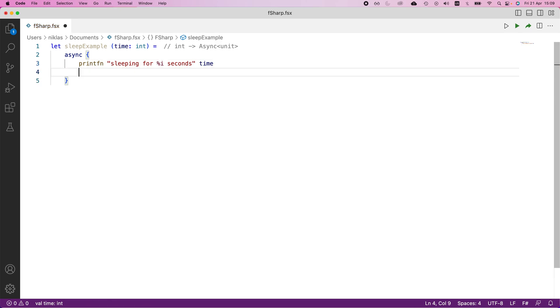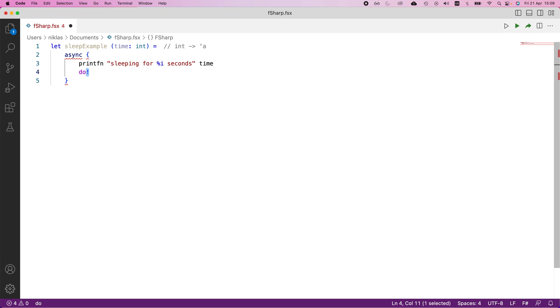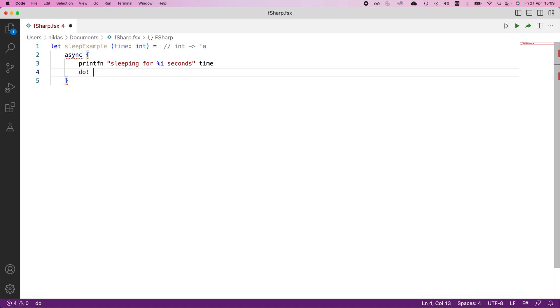Once we've done this, we're going to actually sleep with our program. And we're going to use a keyword called do bang. That's how you pronounce this exclamation mark at the end. This thing is the same as the do command that you're used to. So we use the do command whenever we want to execute something without storing the value in some way. The do bang keyword is the same as the do command, but it allows us to use the functionality in an asynchronous way. For now, we can just think of this as equivalent to the do command, but we're going to see in a second when we run this example, what the difference is.